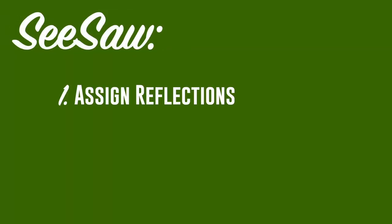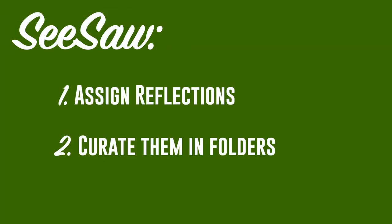Hello everybody, this is Leif Leggeros. I just want to give a quick overview on how Seesaw can be used as a portfolio and how reflections can be assigned and put into folders.